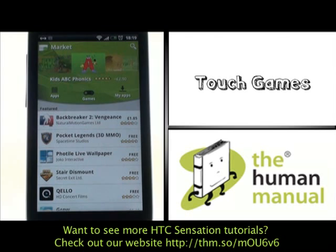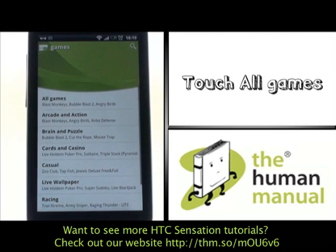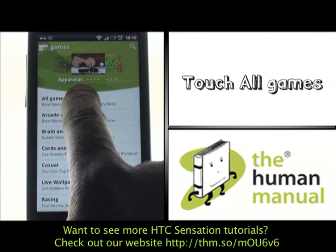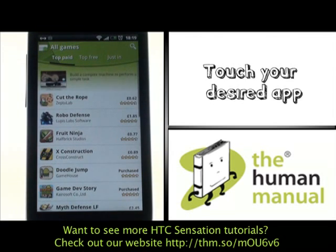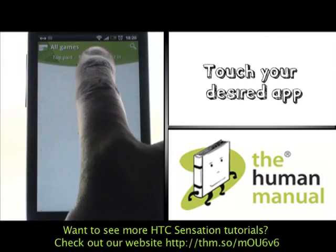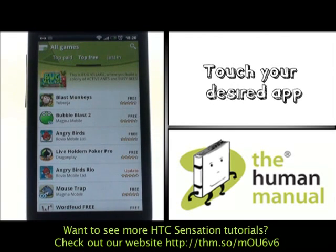Please touch Games, then select All Games. You'll notice that you have three sections: Top Paid, Top Free, and Just In. Top Free is a great way to find apps that won't cost you a penny to play.